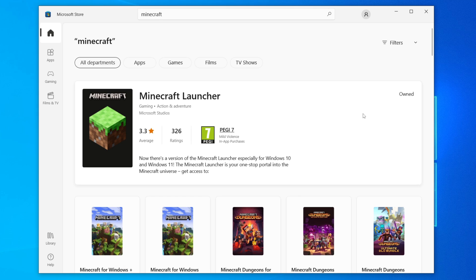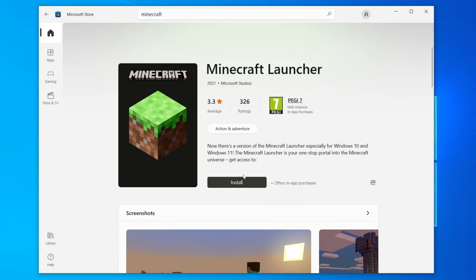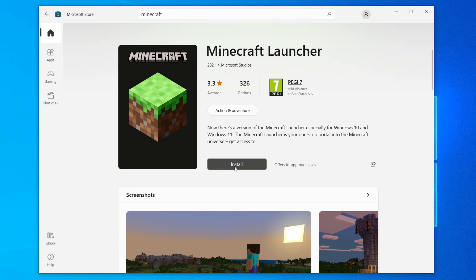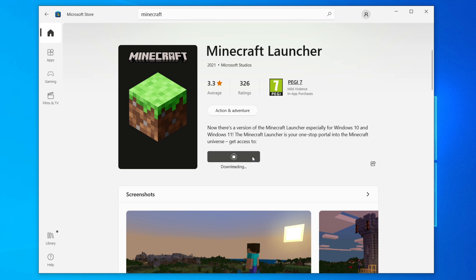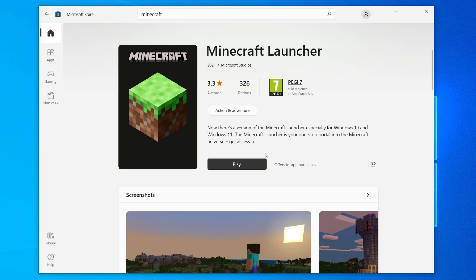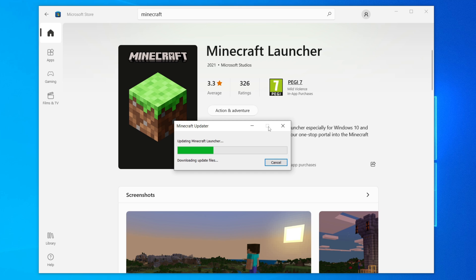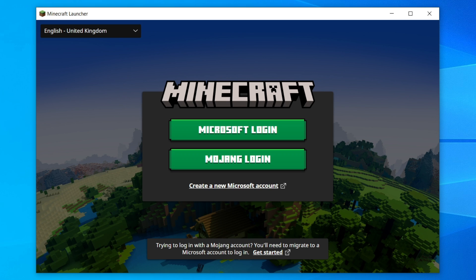Hit Enter and you'll see Minecraft appear — click on it. Scroll down and click Install. It will start downloading the files and then installing. It's around 10 megabytes as it's just a launcher. Once downloaded, click Play, and it will download the remaining files. Your Minecraft launcher will automatically open once the download is finished.